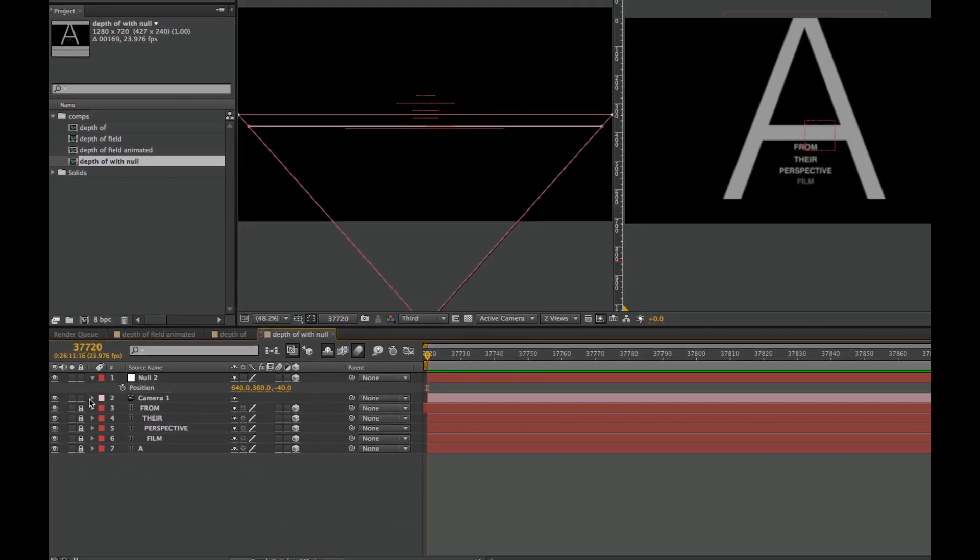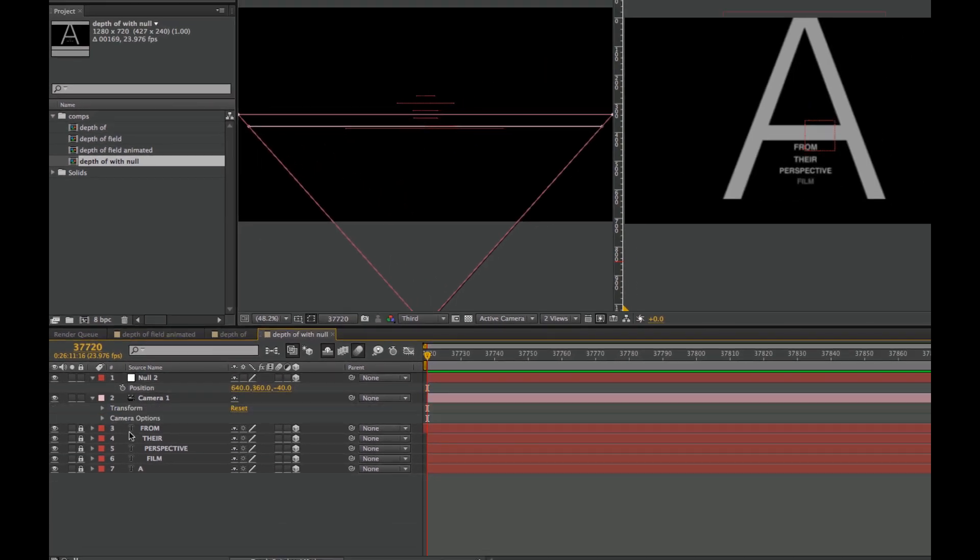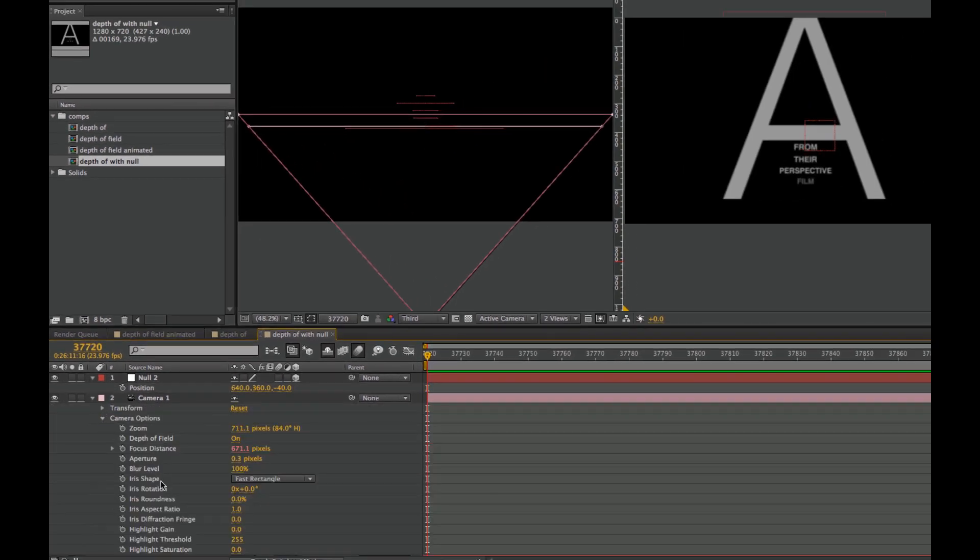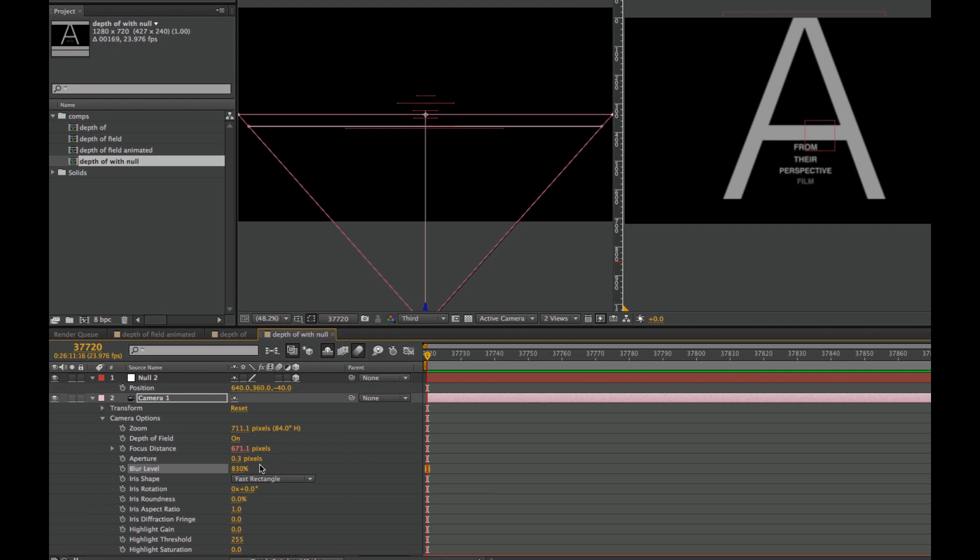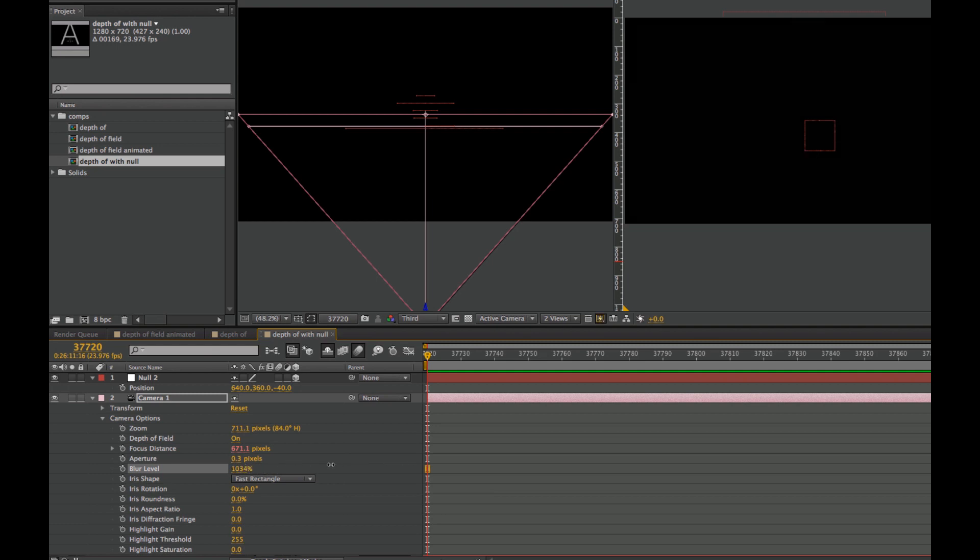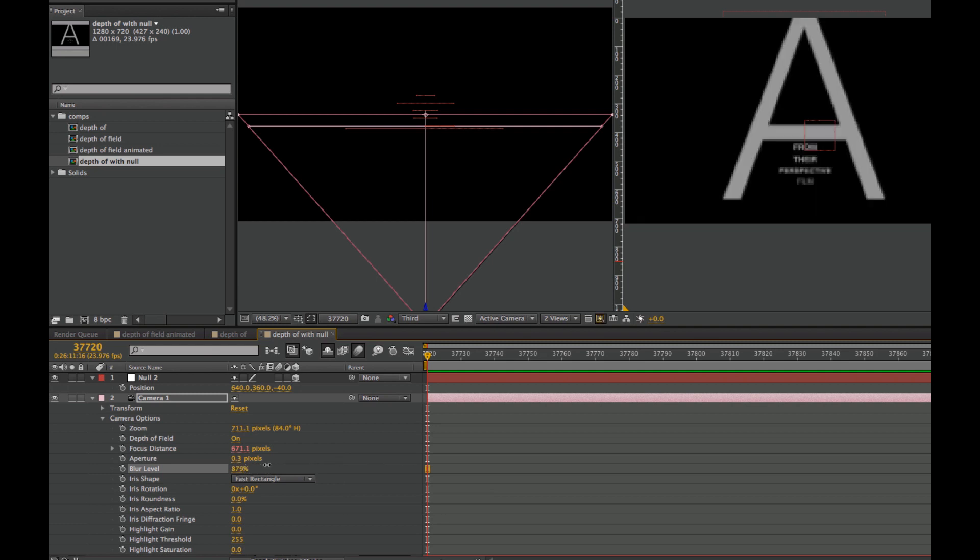We can add some more blur so we can really see this. I've added the blur.